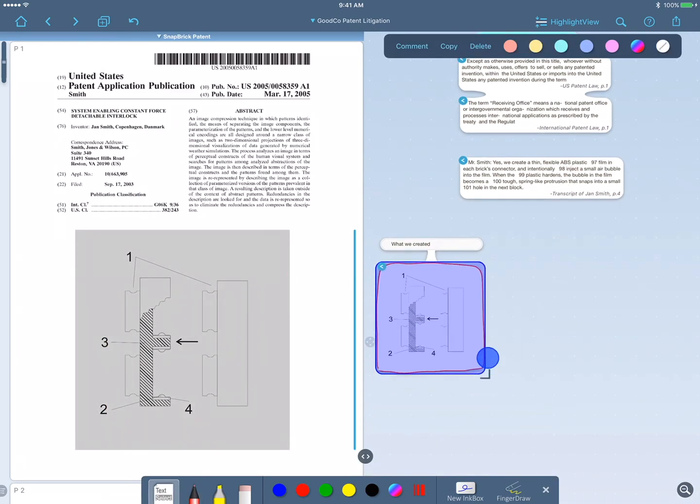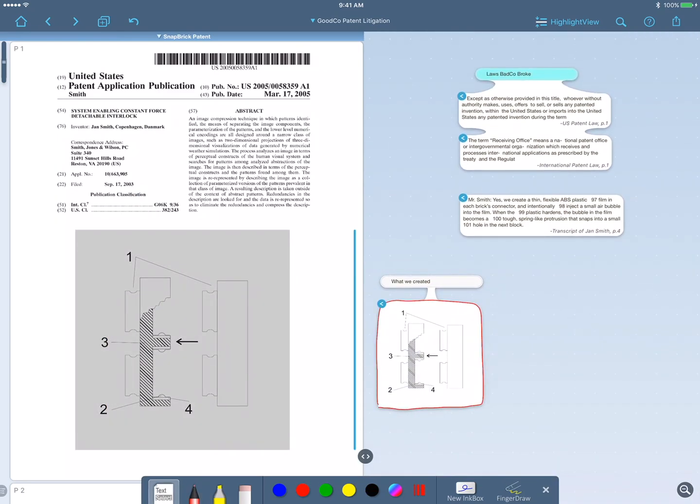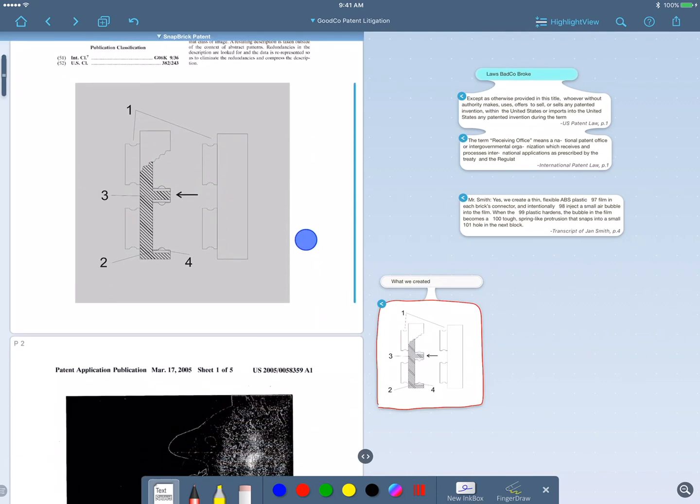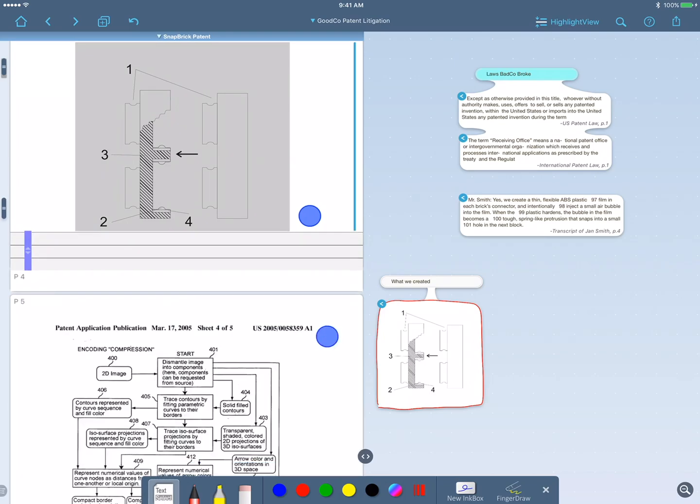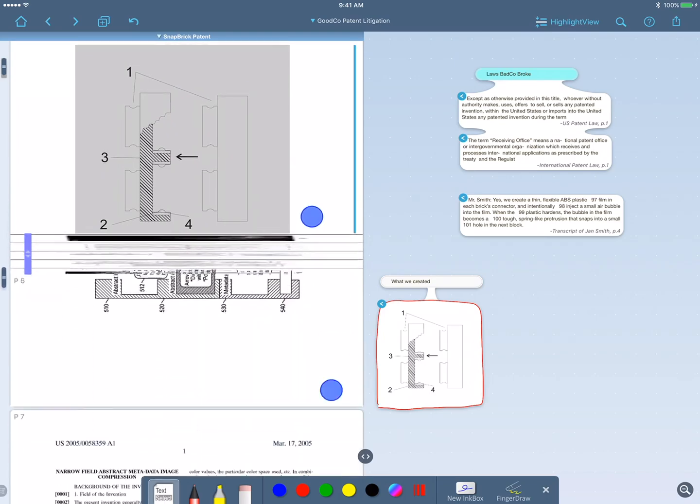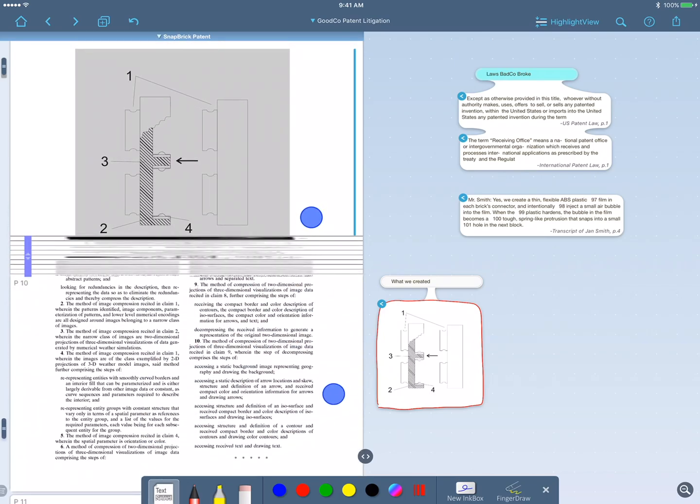Now I'll add a claim as well, but to be sure I'm adding the right one, I need to compare the claim and the diagram. So I'll use two fingers to pinch the document to bring both pages side by side and I can find the relevant claim easily.